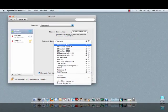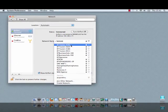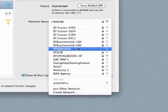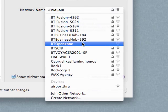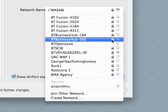You can find out whether your connection is secure by looking at the available networks list on your computer. If the name of your broadband connection is listed with a padlock sign next to it, you're password protected. If not, it's open for all to log onto.